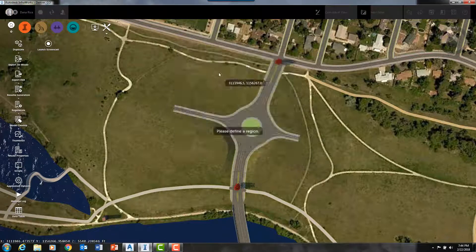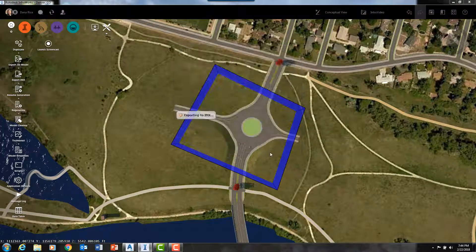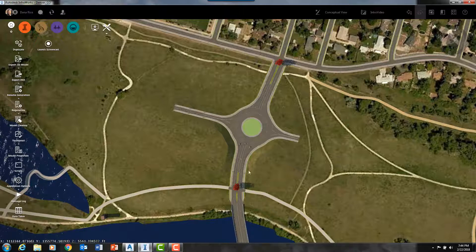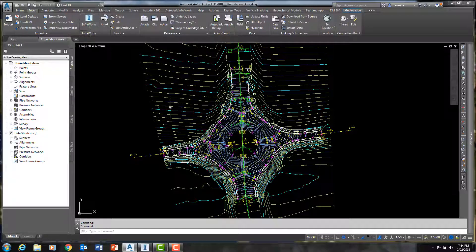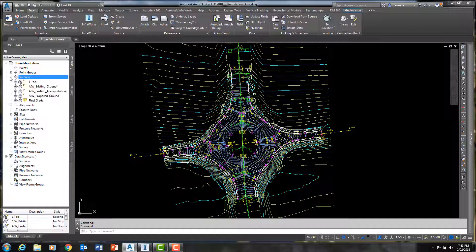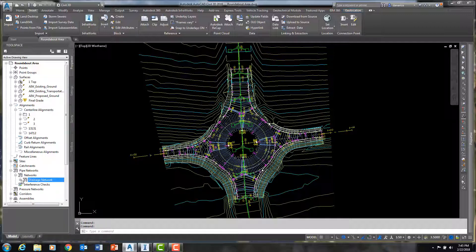The drainage network will import into Civil 3D as a pipe network with pipes and structures. The roads will import into Civil 3D as alignments as well as topo information. The topo information from my 3D model will come in as existing and proposed surfaces, as you can see here in the tool space. The proposed terrain comes from the design road that is drawn in. In InfraWorks we have our alignments and here's our pipe network from our drive network.